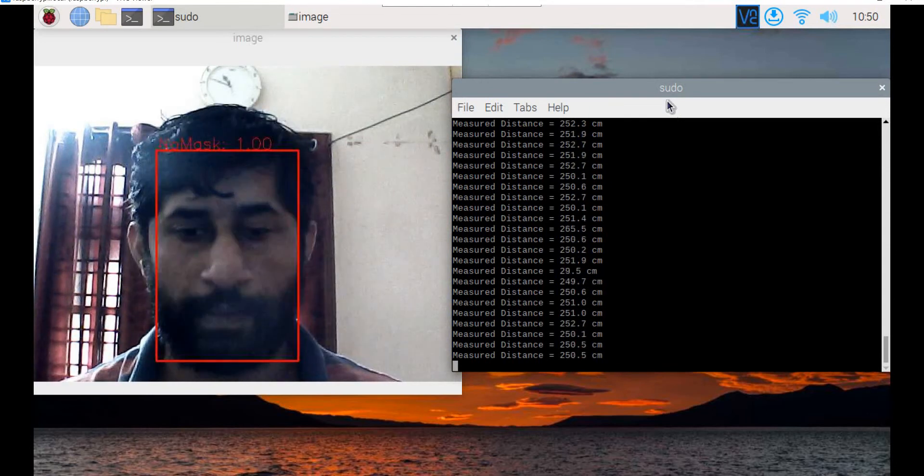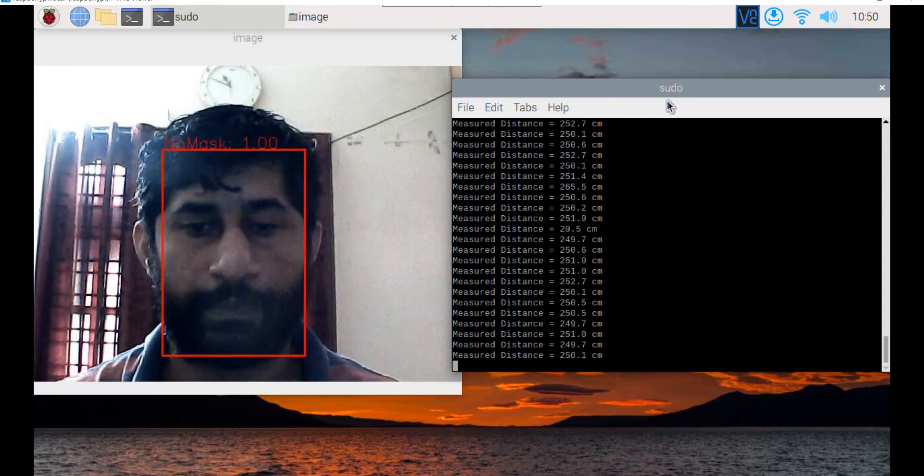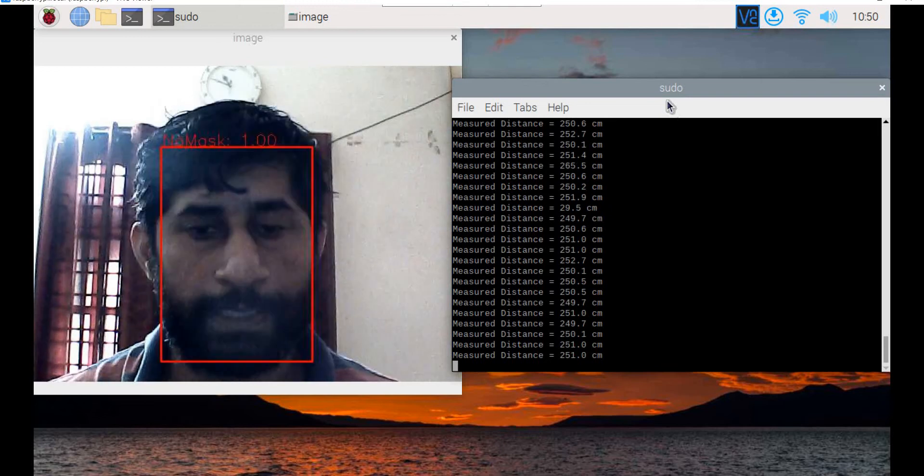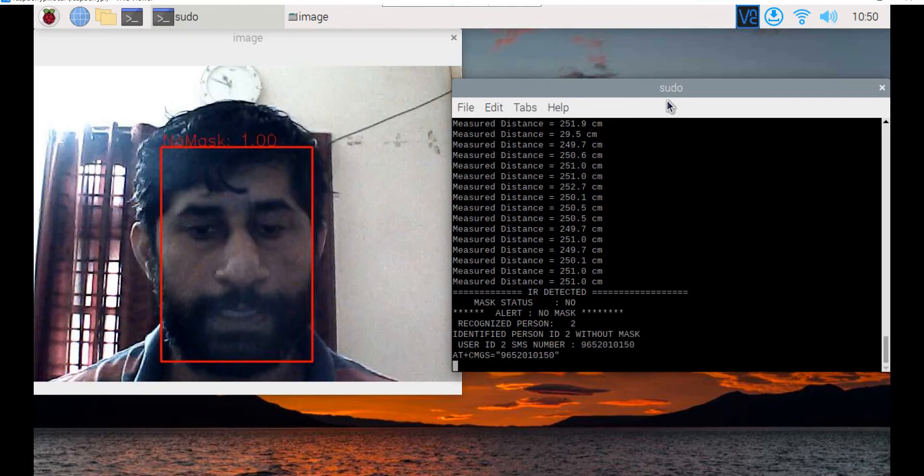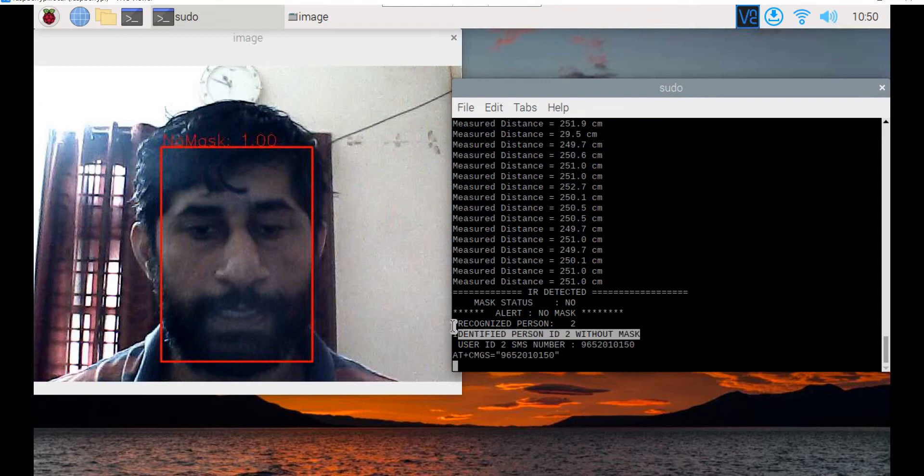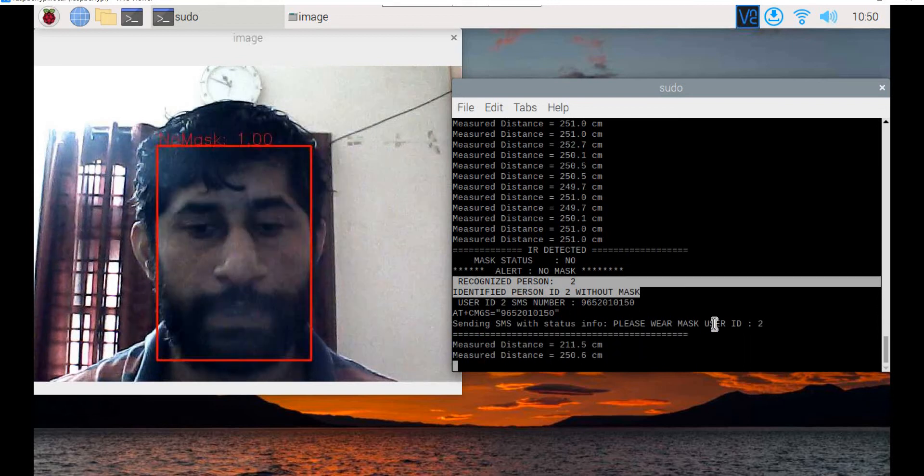If the distance is less than 100 centimeters, it gives a voice alert. When registered users appear in front of the camera, it works with around 70 to 80 percent accuracy based on training and lighting conditions.